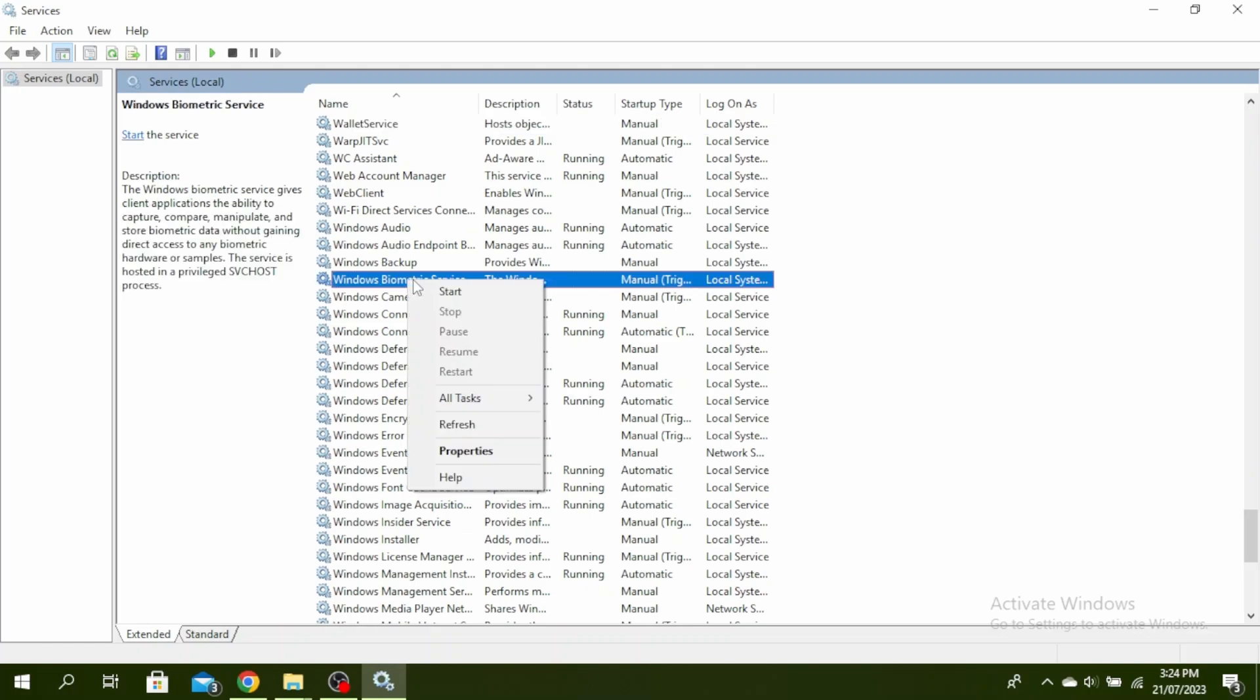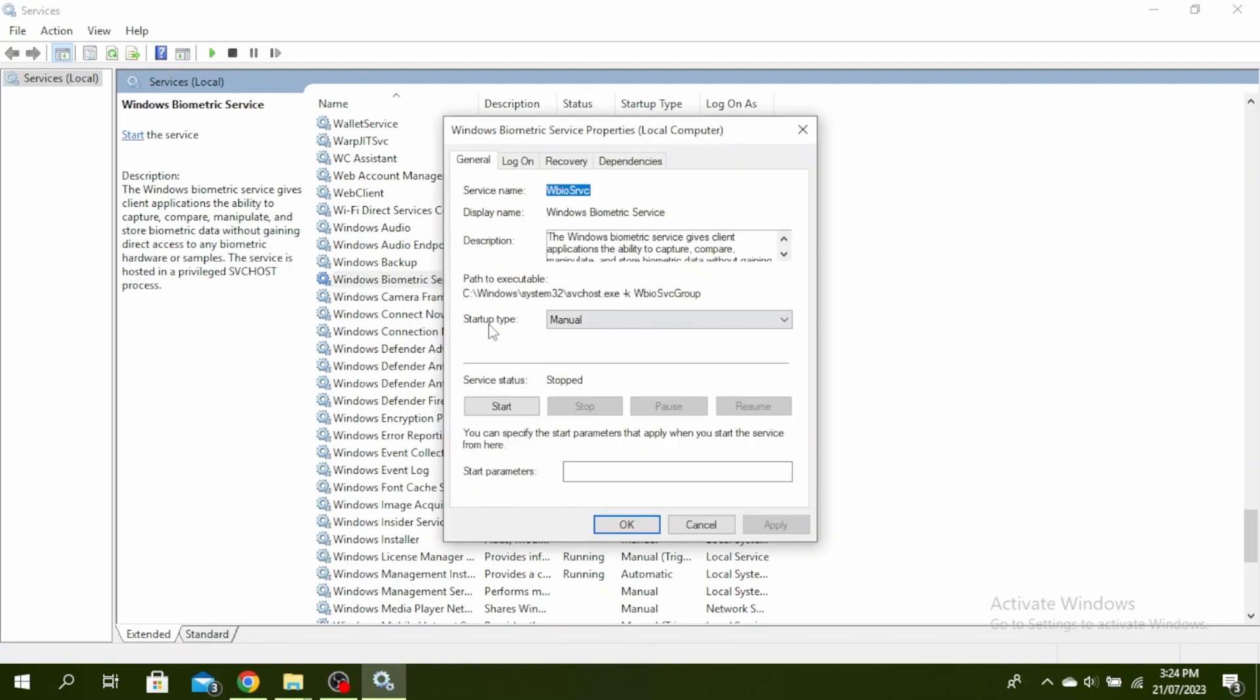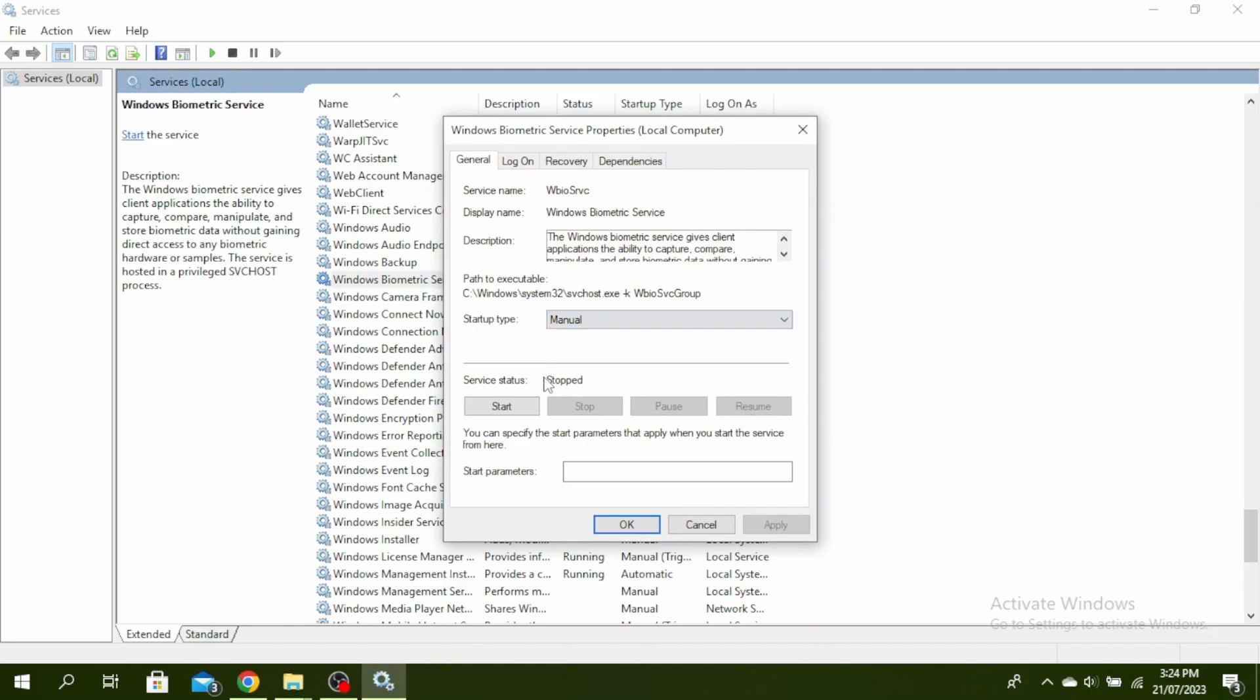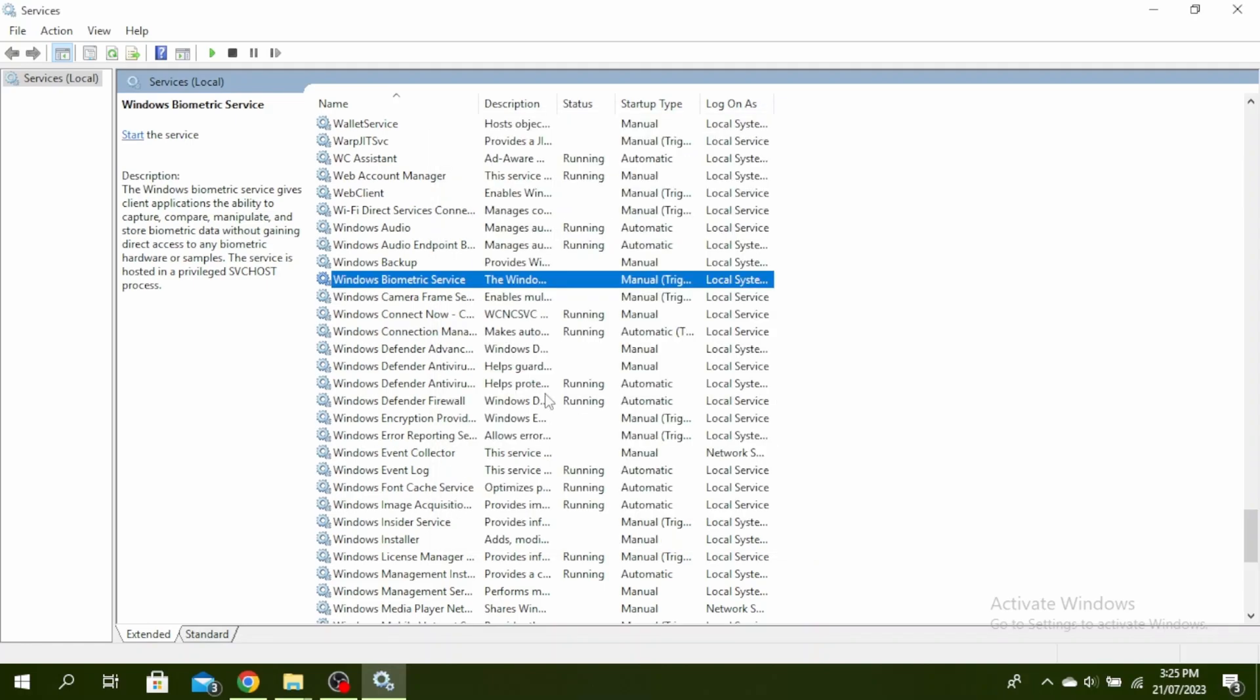You can see right now it's not running, so go ahead and click on Start and then click on Properties. Make sure the startup type is Automatic. Click on this arrow button and select Automatic. If yours is already running, go ahead and click on Restart, then click on Apply and OK.